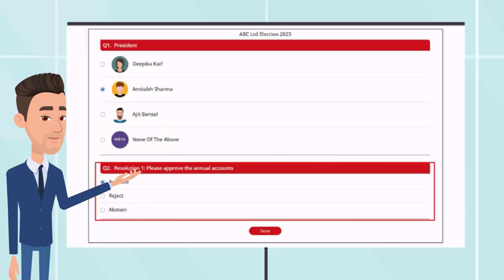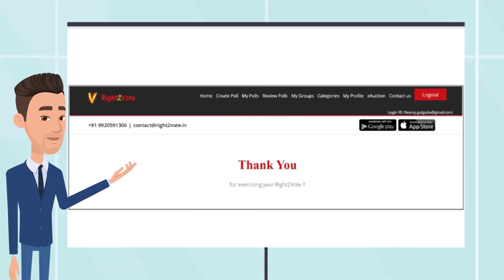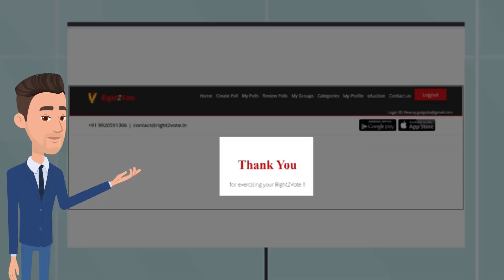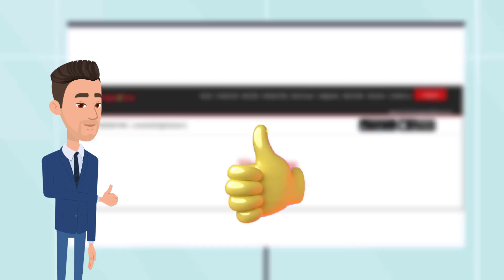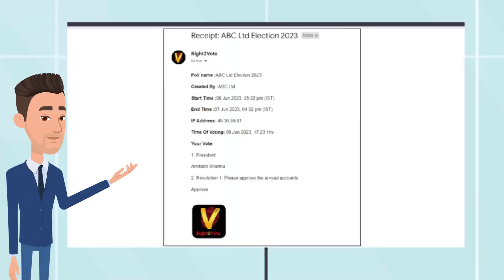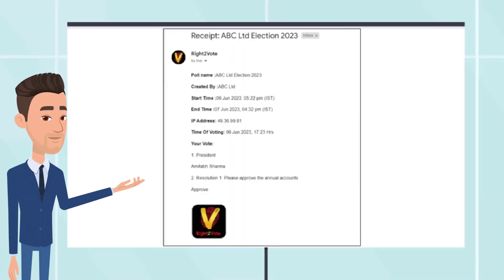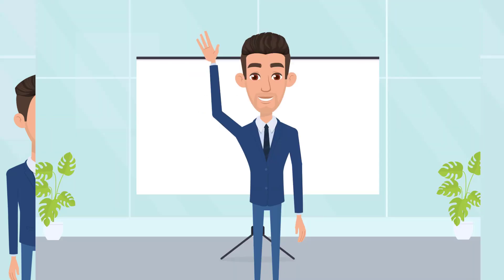Keep scrolling down to vote for all posts or resolutions. After voting, the voter will get a thank you message on the screen, meaning the vote has been recorded. A receipt would also be sent to the voter for their own record on their email ID. Thank you.